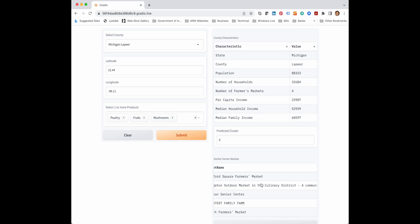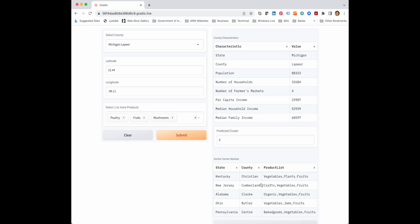So if we change the number of products or the mix of products, we will get a different list. And you can see that some or all of the products that we plan to sell are also sold by these farmer markets.